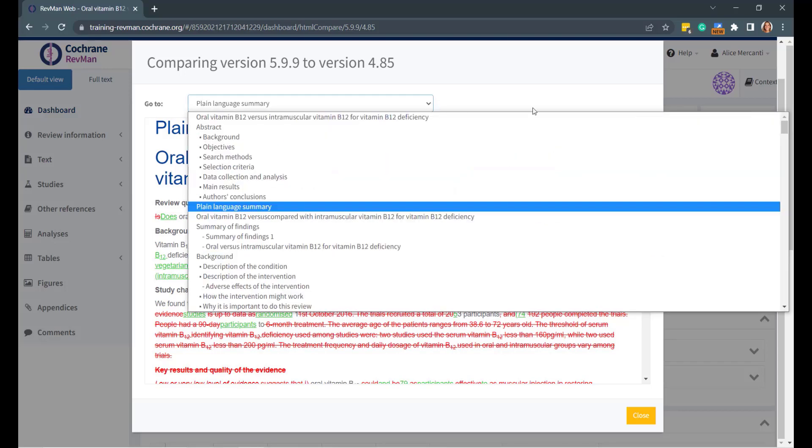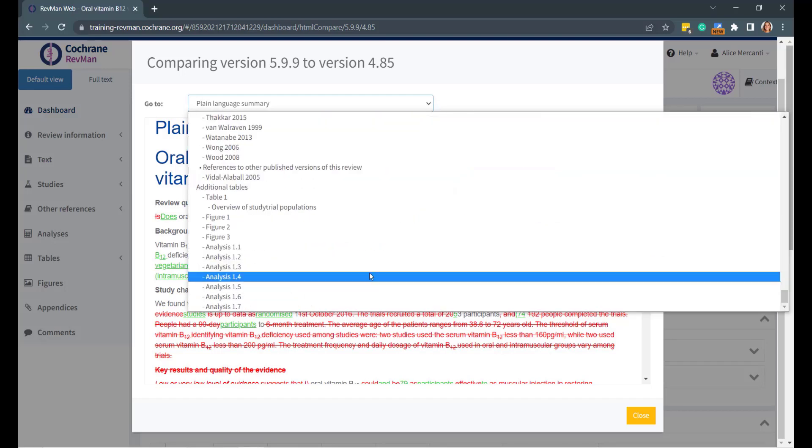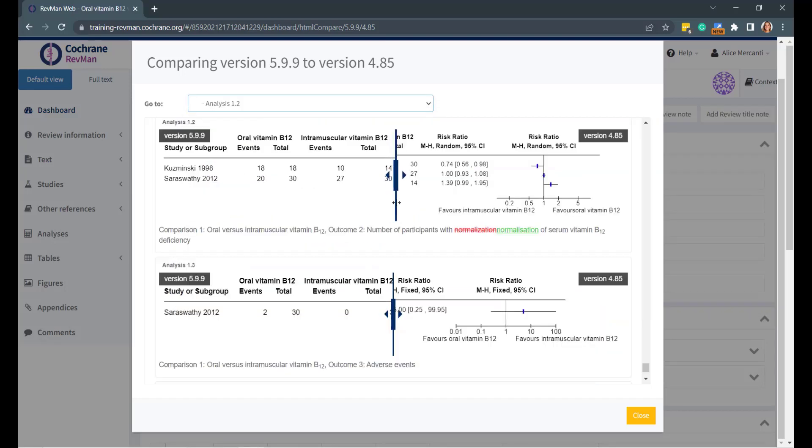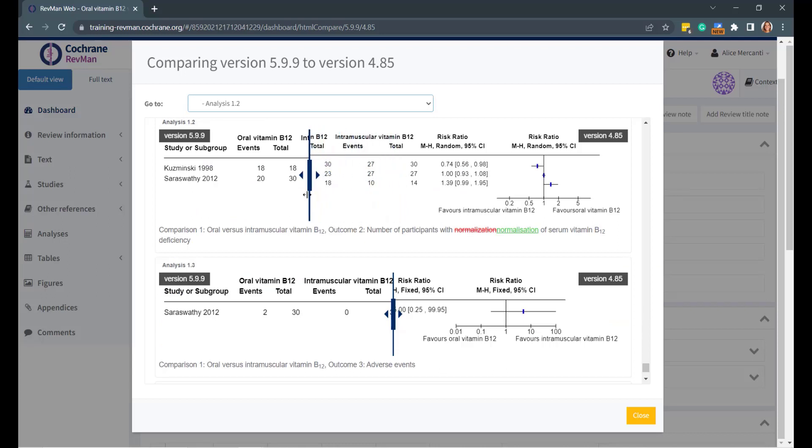If the two versions contain different studies, you can use the vertical slider on the analysis to compare. You can use the Close button to close the Compare Versions pop-up window.